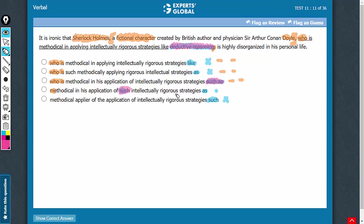such intellectually rigorous strategies as deductive reasoning. This meaning is very important.